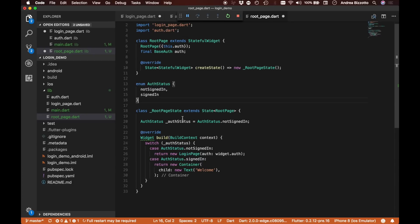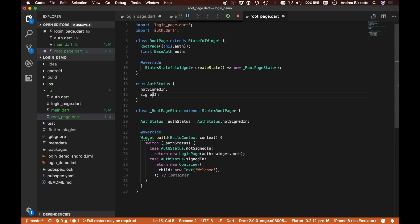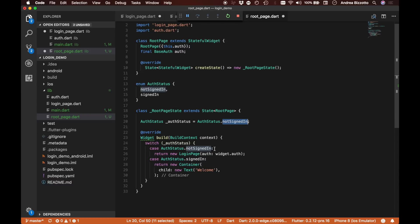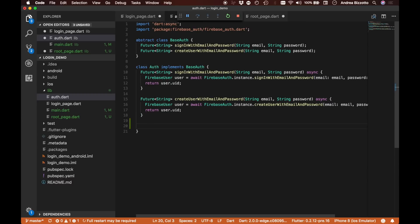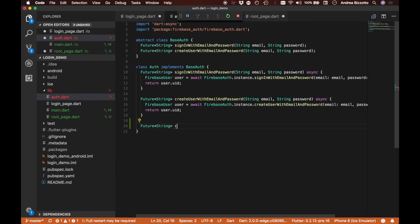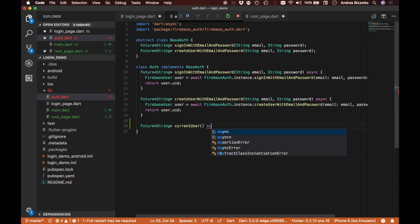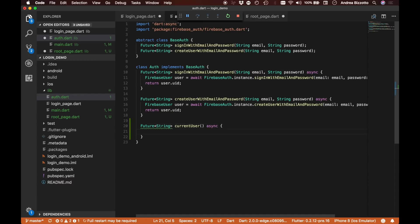We have defined this enumeration called AuthStatus with two cases, however we are not really making much use of it. We just set it to not signed in initially and never change this value. What we want to do is check whether the user is signed in or not. To do that, I need to introduce a new method from the Firebase Authentication API. I'm going to implement it directly within our auth class.